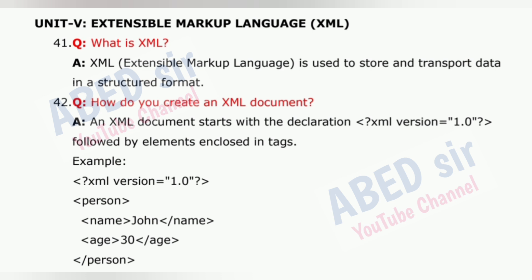Question 42: How do you create an XML document? An XML document starts with the declaration <?xml version='1.0'?> followed by elements enclosed in tags. Example: <person><name>John</name><age>30</age></person>.